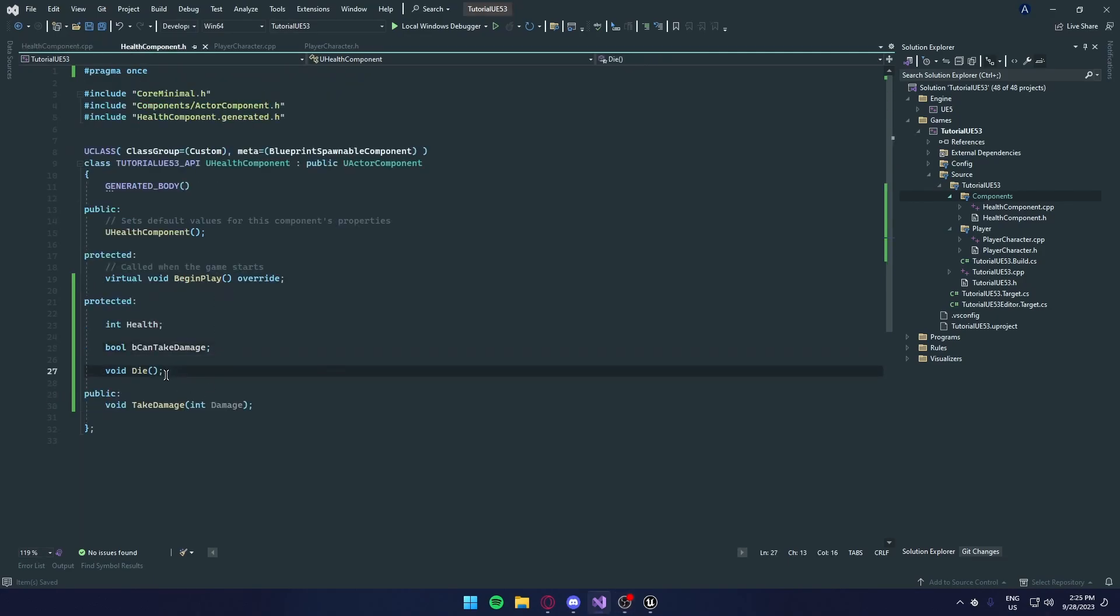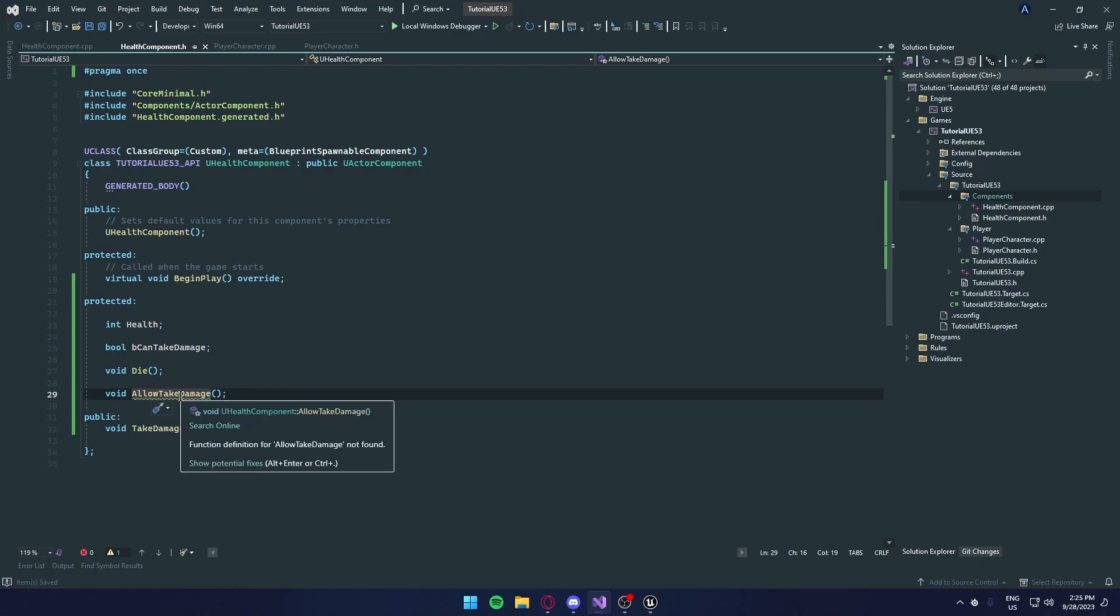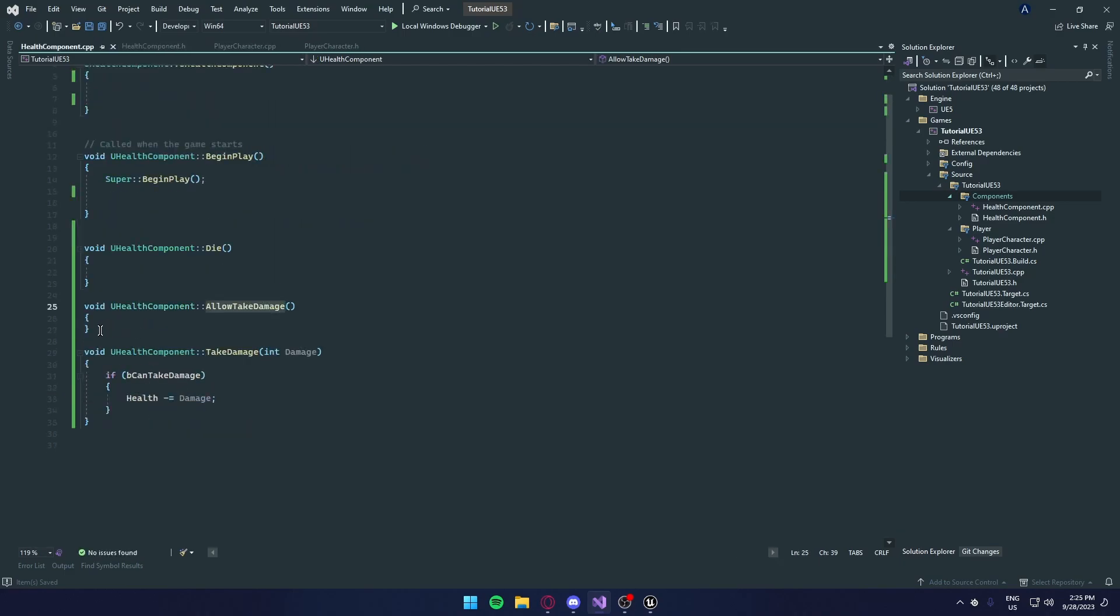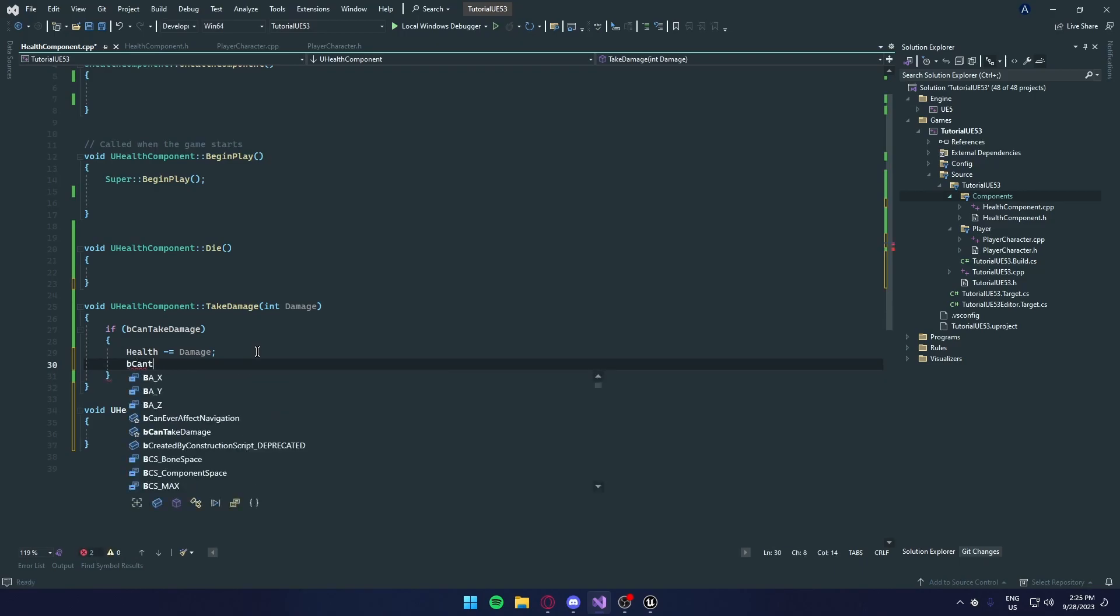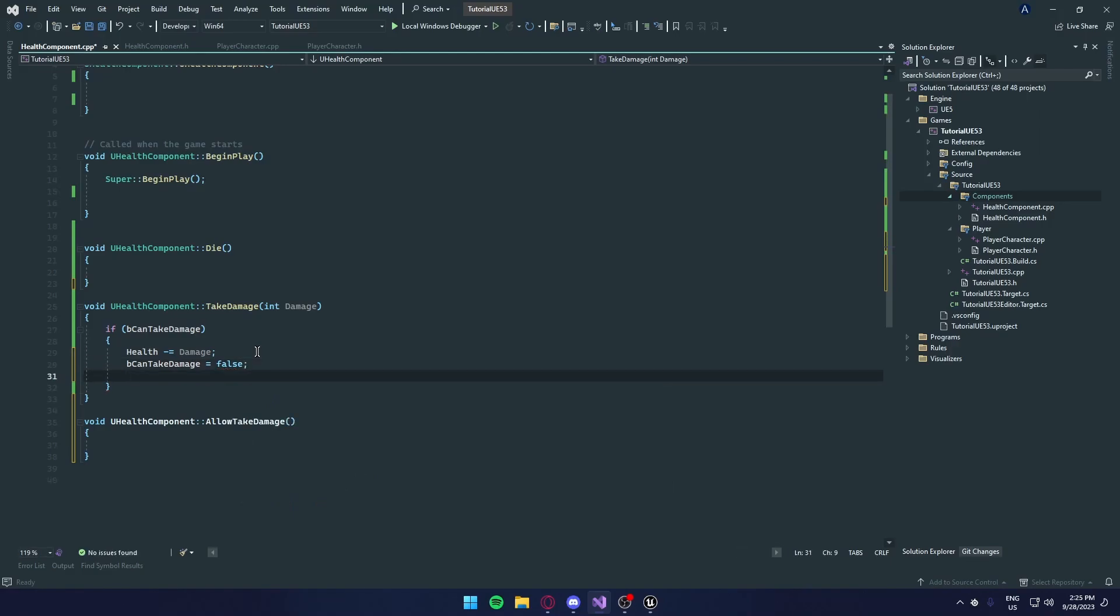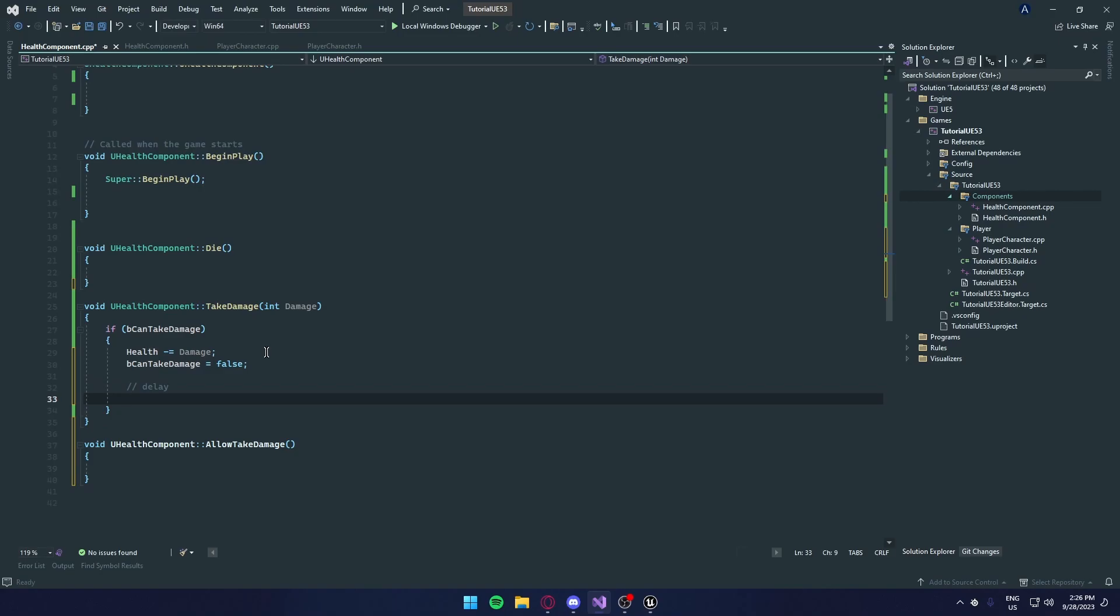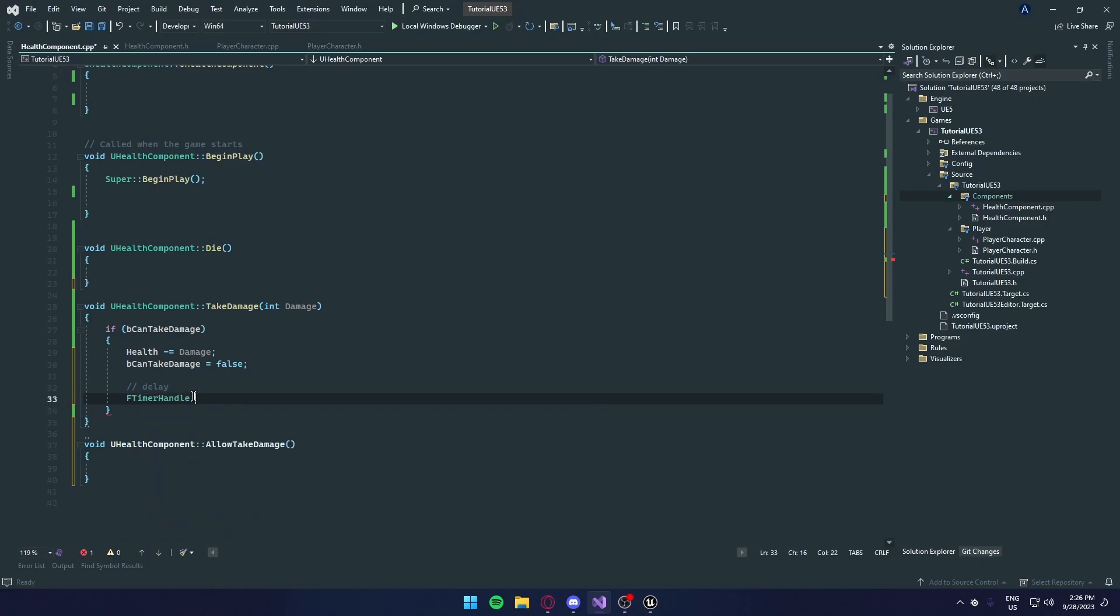Void allow take damage. We're going to press control dot and enter. I'm going to place this down here. And we're going to B can't take damage equals false. And we're going to create this thing called delay. If you hear some wind, there's a storm right now. So I apologize for that. But we're going to create a delay. So we're going to F timer handle. And we're going to call this invincibility delay.